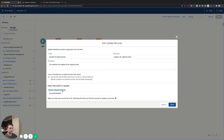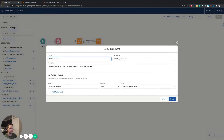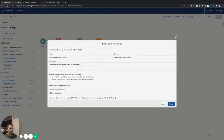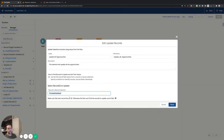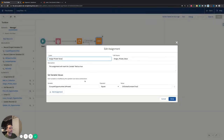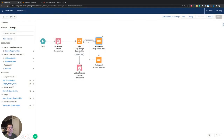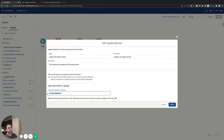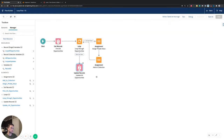Once the loop finishes going through the collection variable, there's nothing left, so it moves to the last element: Update the Opportunity. This is an update element, and in this case we just tell it to update the record collection called 'Looped Updates.' We don't need to specify what fields need to be updated or their values here, because the assignments already did that — they already said take the Is Private field and update it to true. Those values are essentially pending in that record collection, so at this point it's super simple to just say go ahead and make that update.